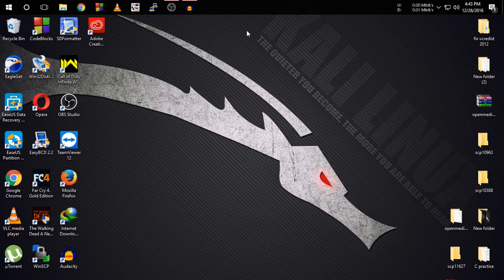Hello guys, welcome to my video. In this video I am going to show you how to make a bootable USB for Kali Linux. With this bootable USB you can install Kali Linux in your PC. So guys, let's get started.